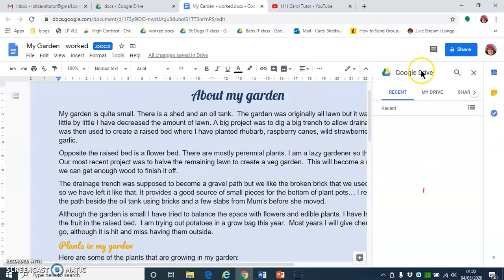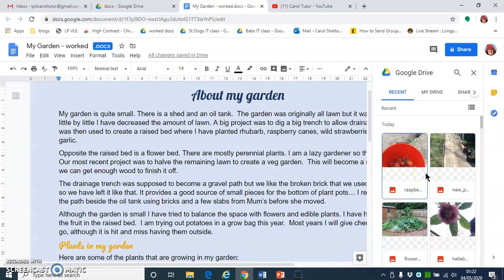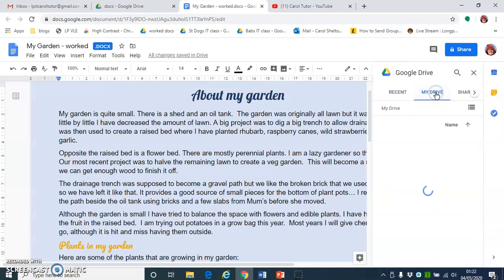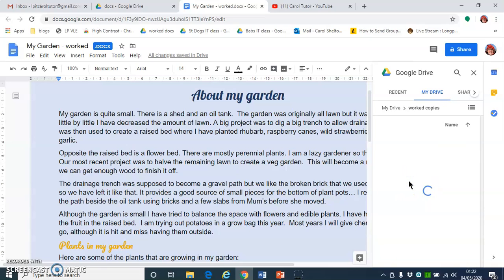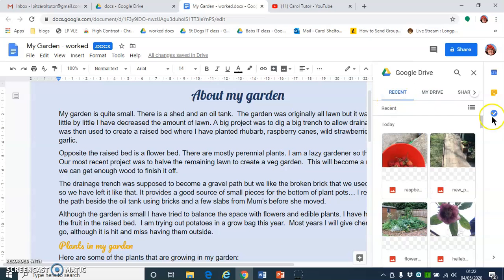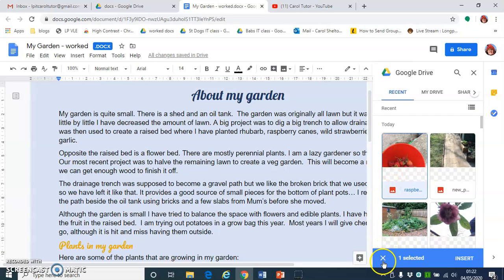The task pane opens at the side. My photographs are actually in Recent because I've only just uploaded them, but you might need to go to My Drive and then choose the folder that you've uploaded them to. To select the picture, just click on it and at the bottom where it says 'one selected', click Insert.